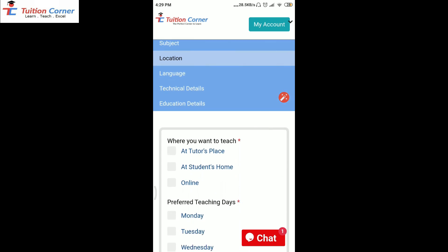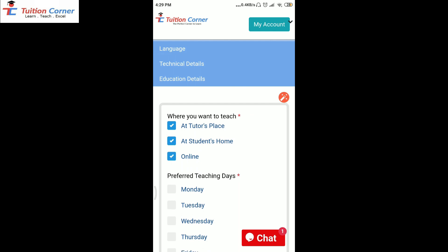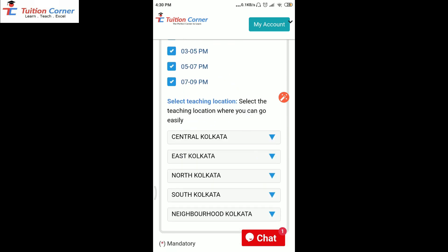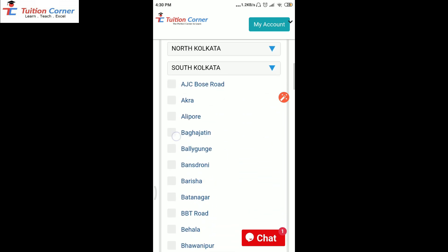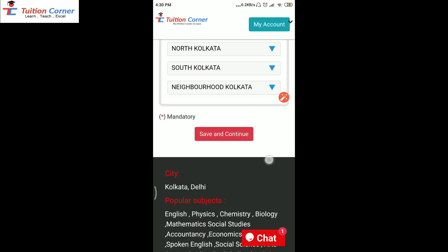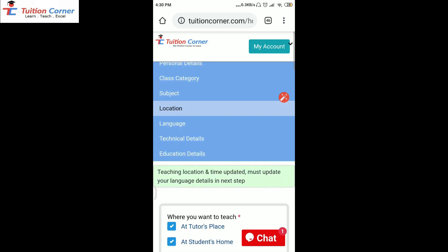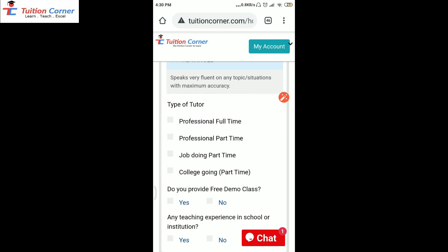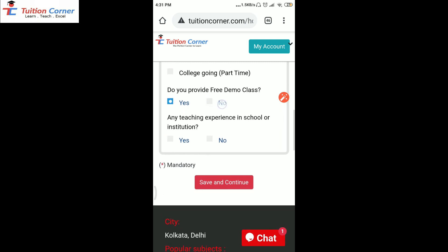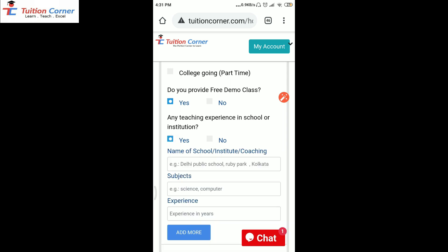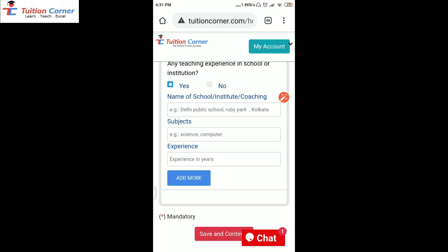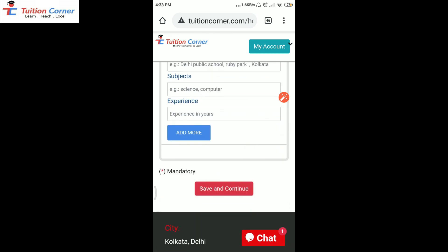In the location detail, fill the details where you want to teach — teacher's place, student's place, or online. You can select your days, preferred teaching time, and also select the teaching locations where you can go to teach easily. Suppose if someone is living in South Calcutta, then you can select the teaching location of South Calcutta and then click save and continue. Then you need to select your language details — which language do you communicate and speak? Also select the type of tutor and whether you provide a free demo class; if yes, select yes. And in the last field, if you have taught in any school, coaching institute, or classes, click yes and write the name, subject, and experience you taught at that particular institute or school. After filling all the details, click save and continue.